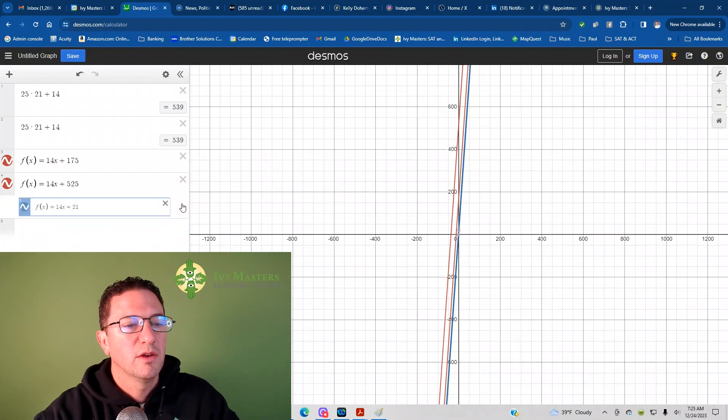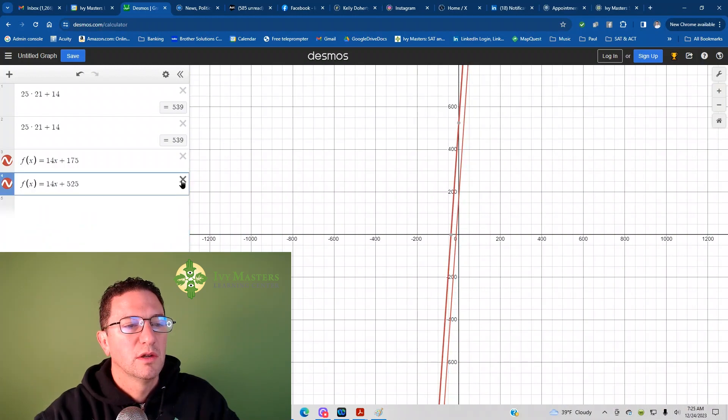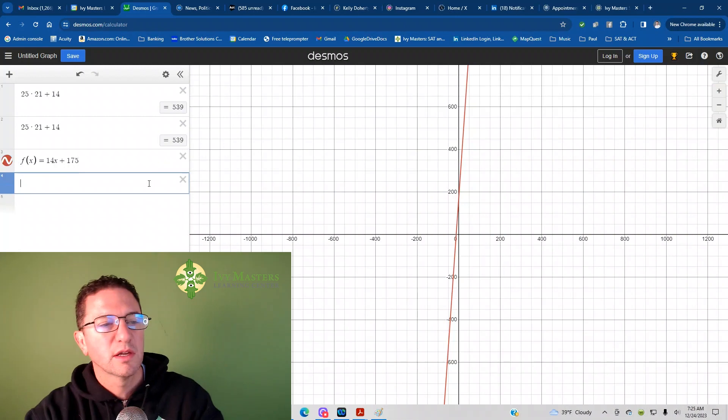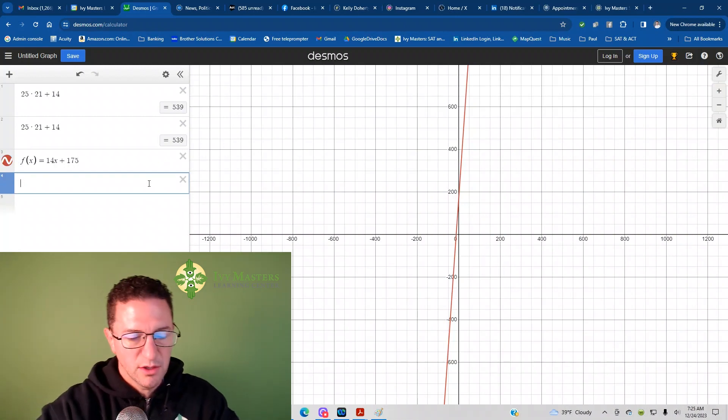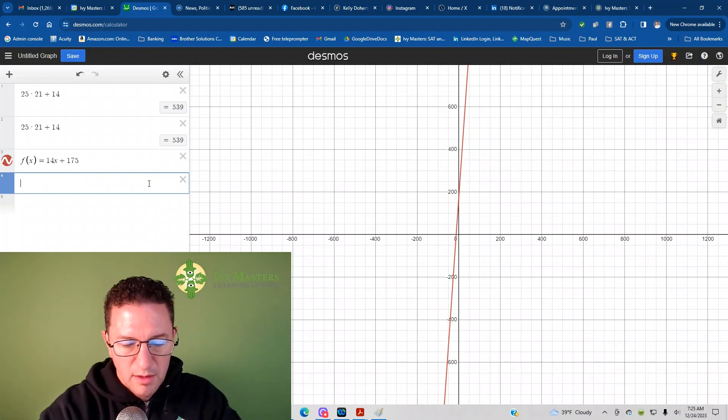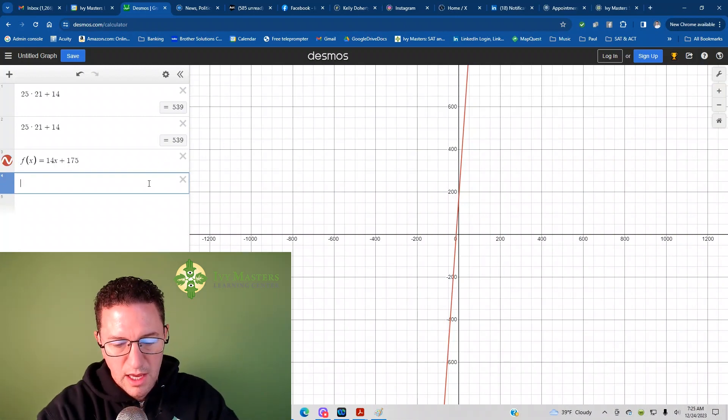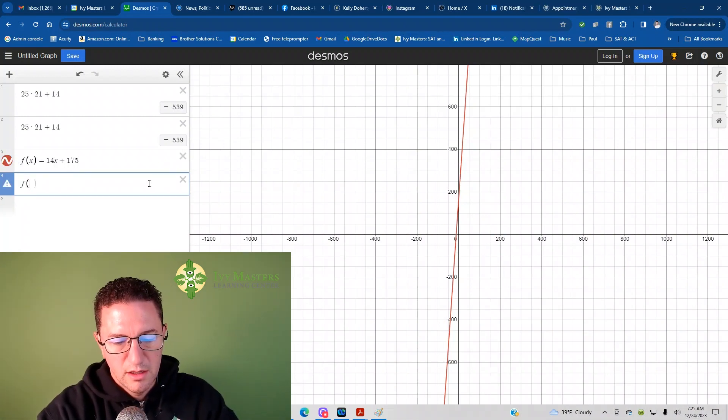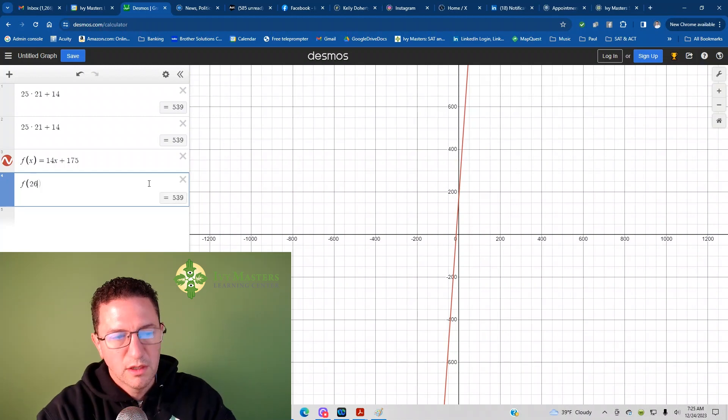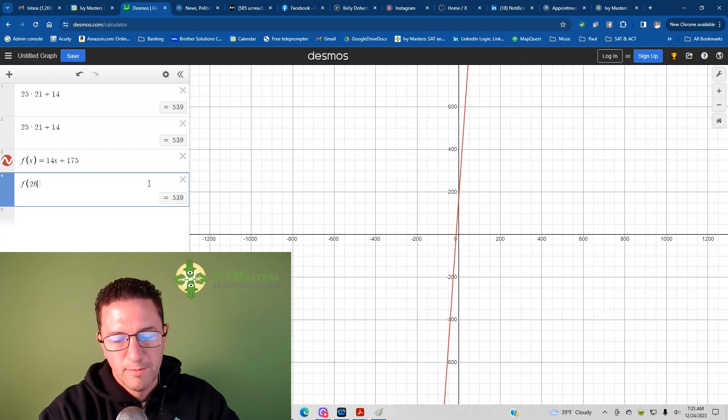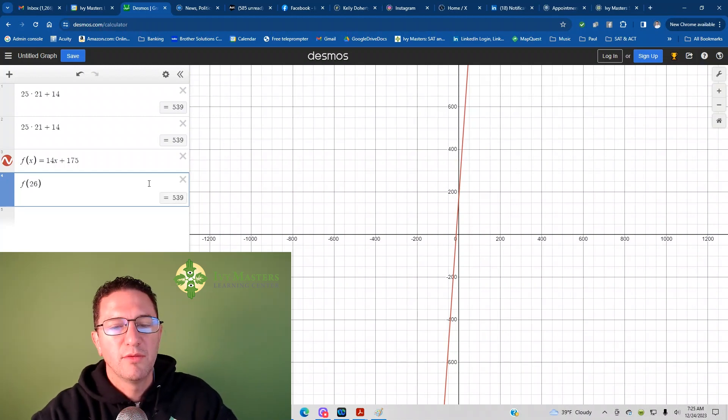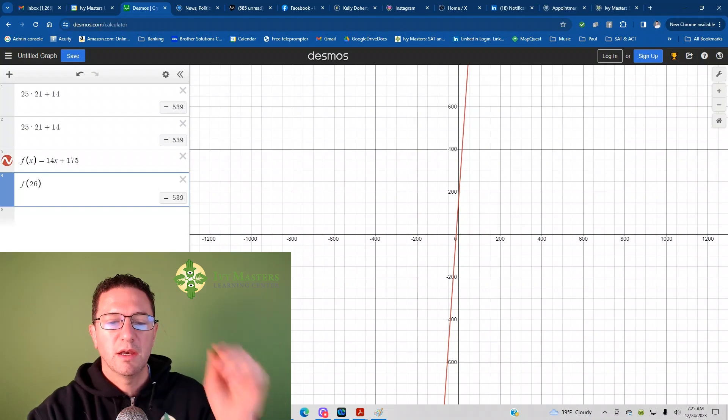Another thing that you could do is, now that I have this equation, it looks like that's my right answer. I could plug in exactly F of 26. And boom, you do have your 539.